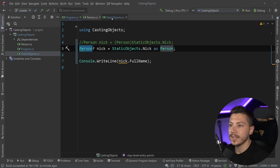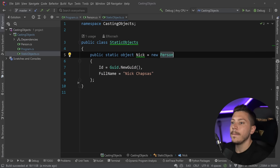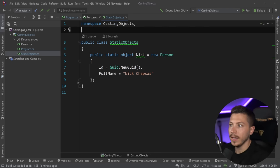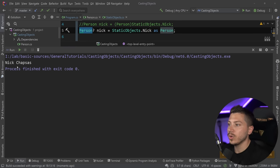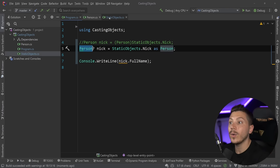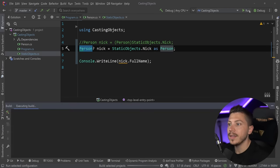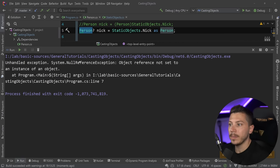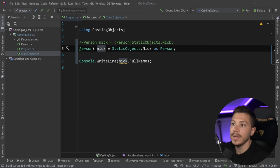If I run the code as it is, nickchapses shows up. However, if the object is not a Person — if it's an anonymous object — then in this case it will throw a nullable reference exception because nick will actually be null.